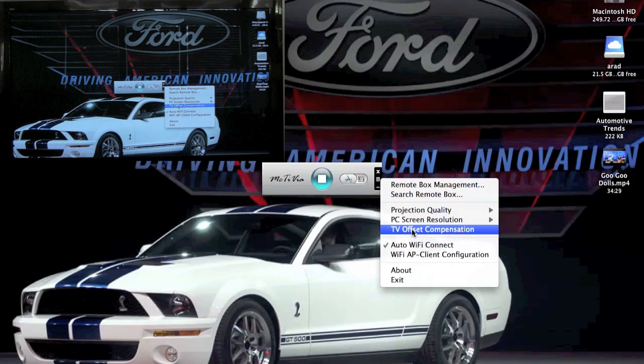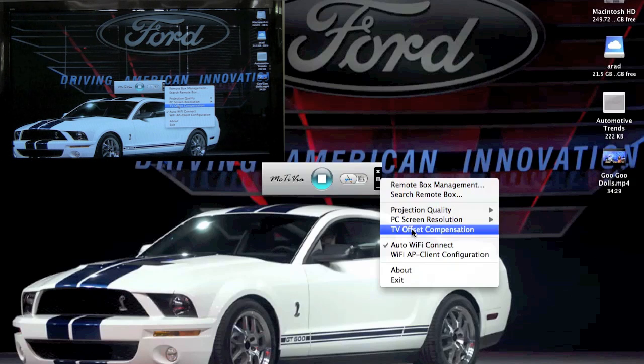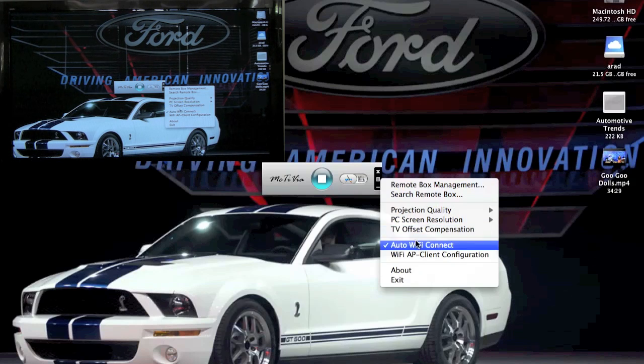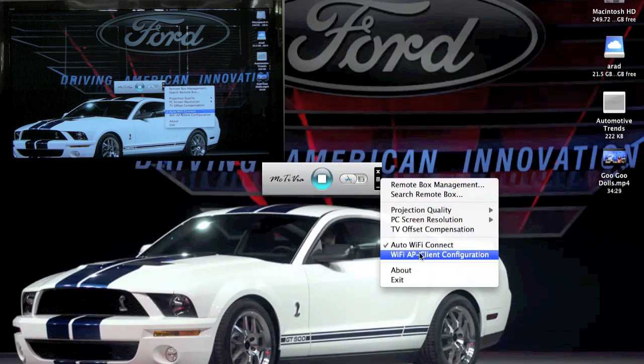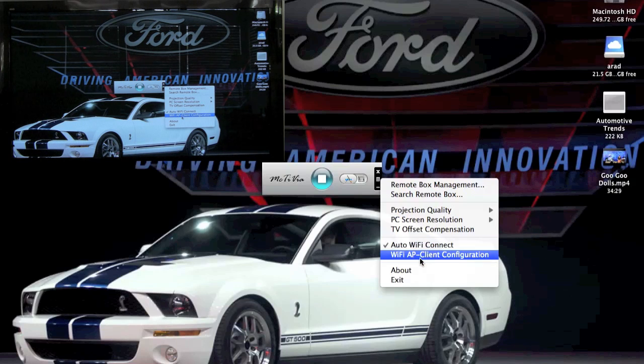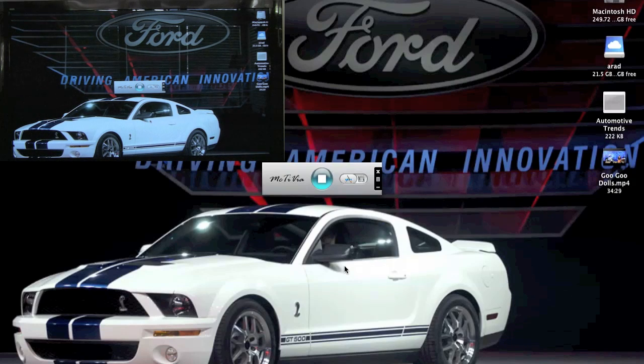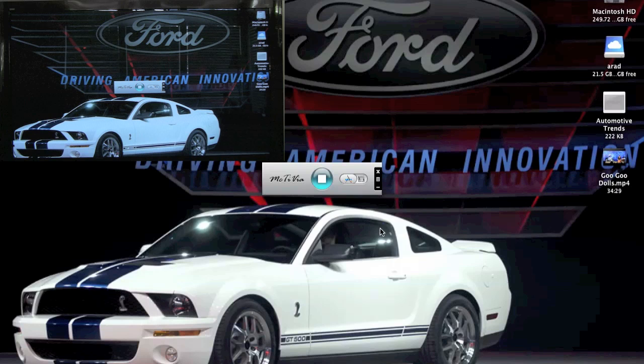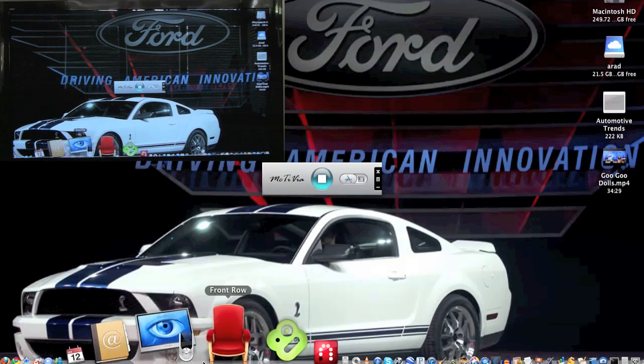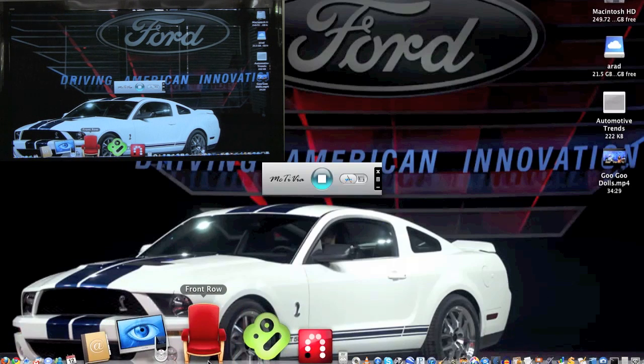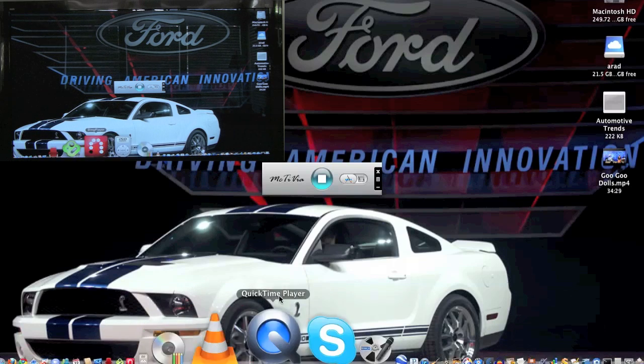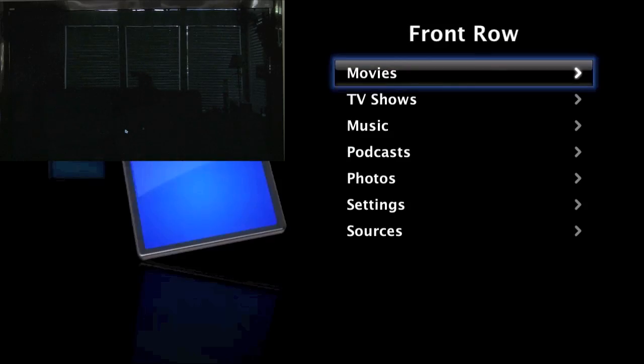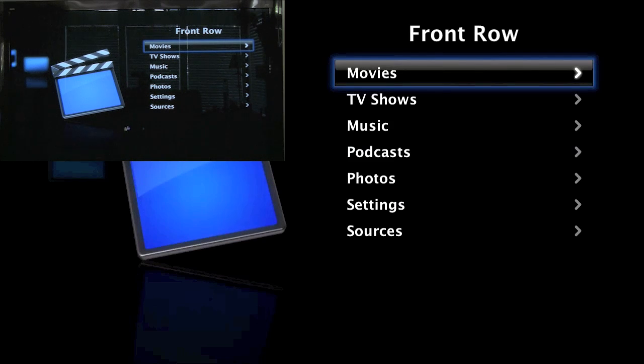In the TV offset compensation, this is if the screen is being cropped on the edges, like mine, you can adjust that. We also have an auto Wi-Fi connection, which is what we're using here. The device itself is connected to a hardwired network, but we are projecting the screen via Wi-Fi. There is also an all Wi-Fi selection, which we don't recommend using. Your video quality goes down.